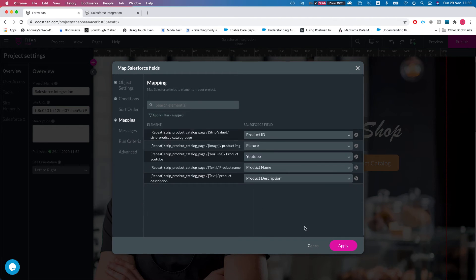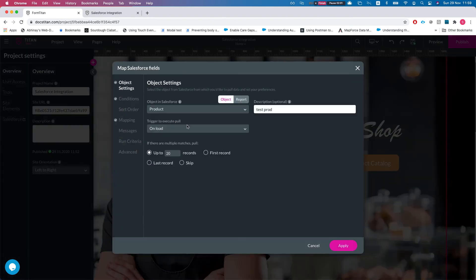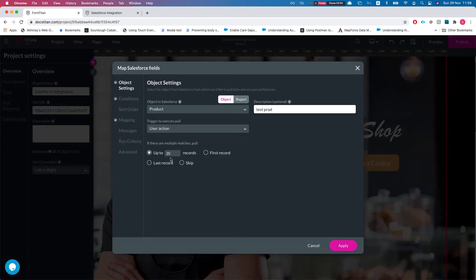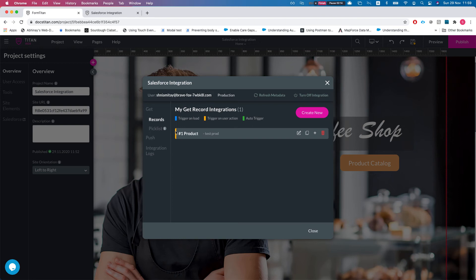Let's take a look at the page. So I'm gonna set this instead of on load, I'm gonna change it to user action and I'll hit apply. And you can see that the color of the get changed to the trigger on user action color so we can easily see what's happening. You will typically have a lot more than one get. I'm just trying to keep it as simple as we can for this demonstration.